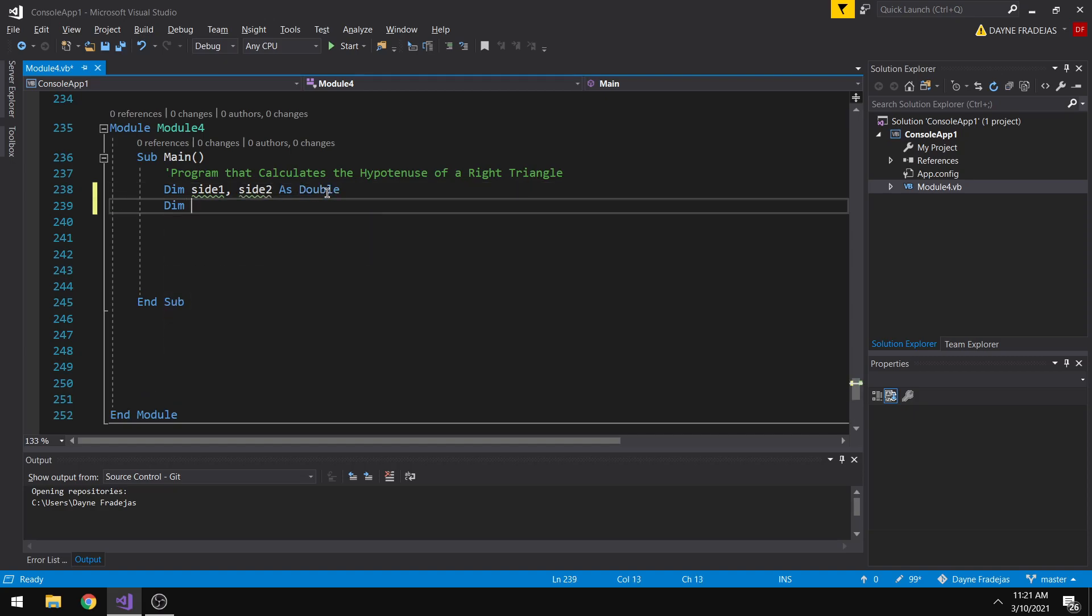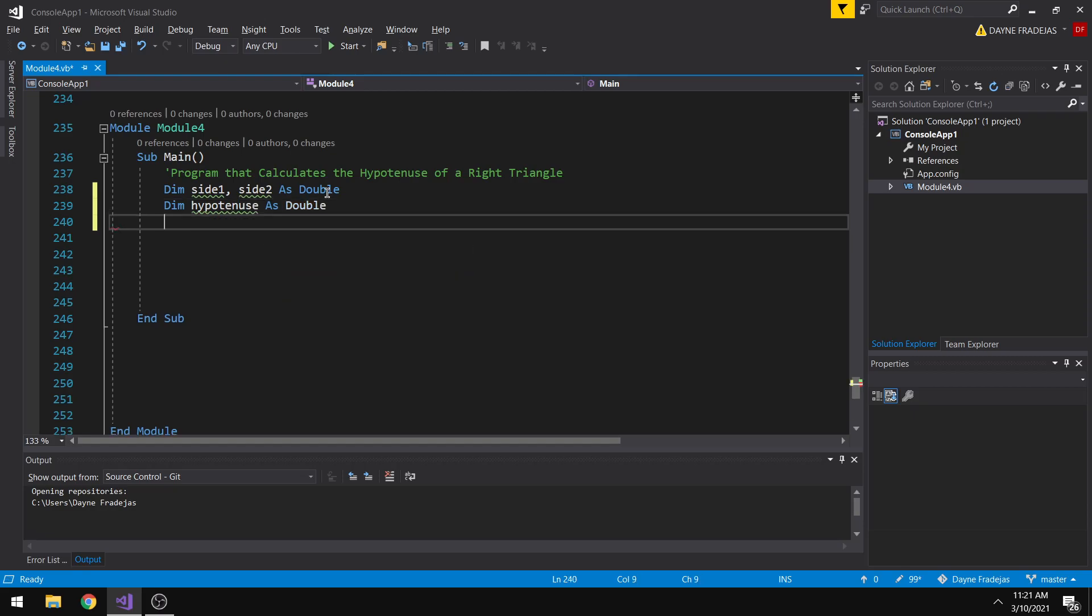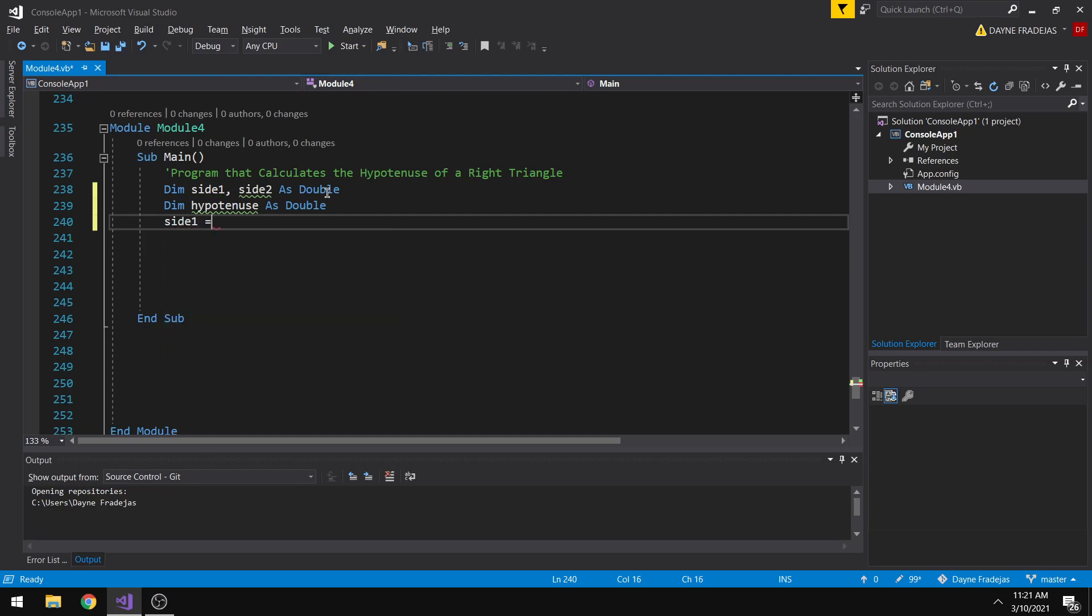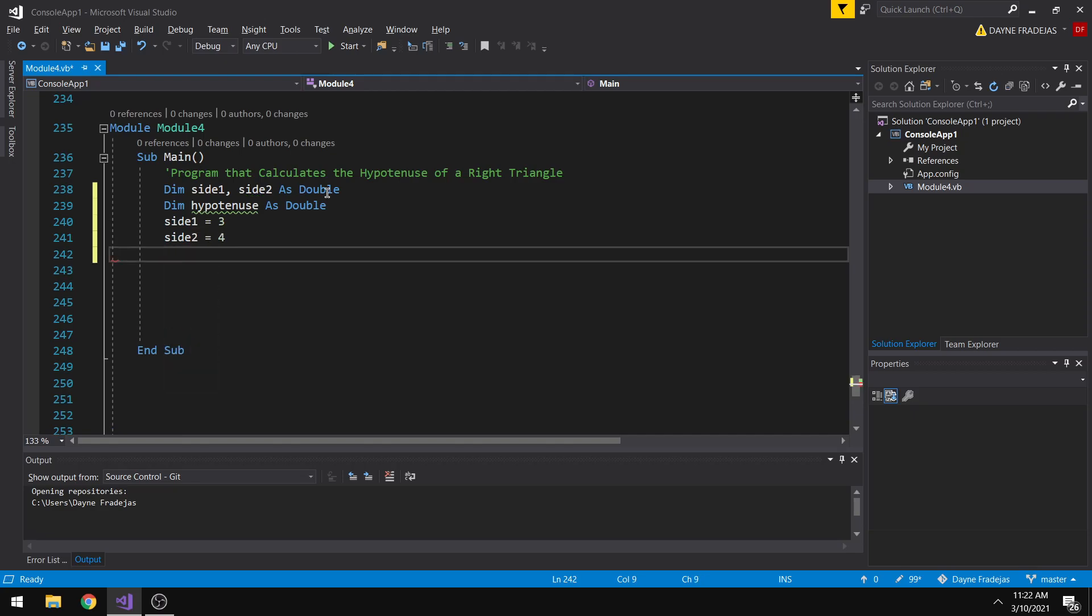So let's also create a variable hypotenuse for the result of our calculation. Let's just set the value of side 1 to let's say 3, and side 2 as 4.